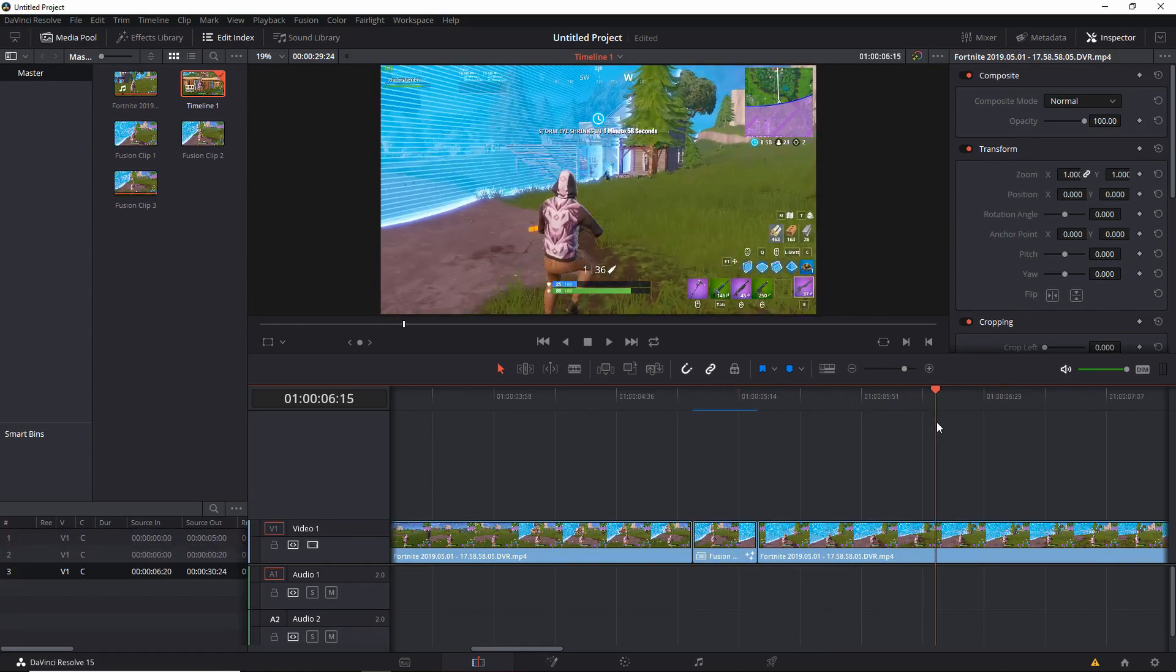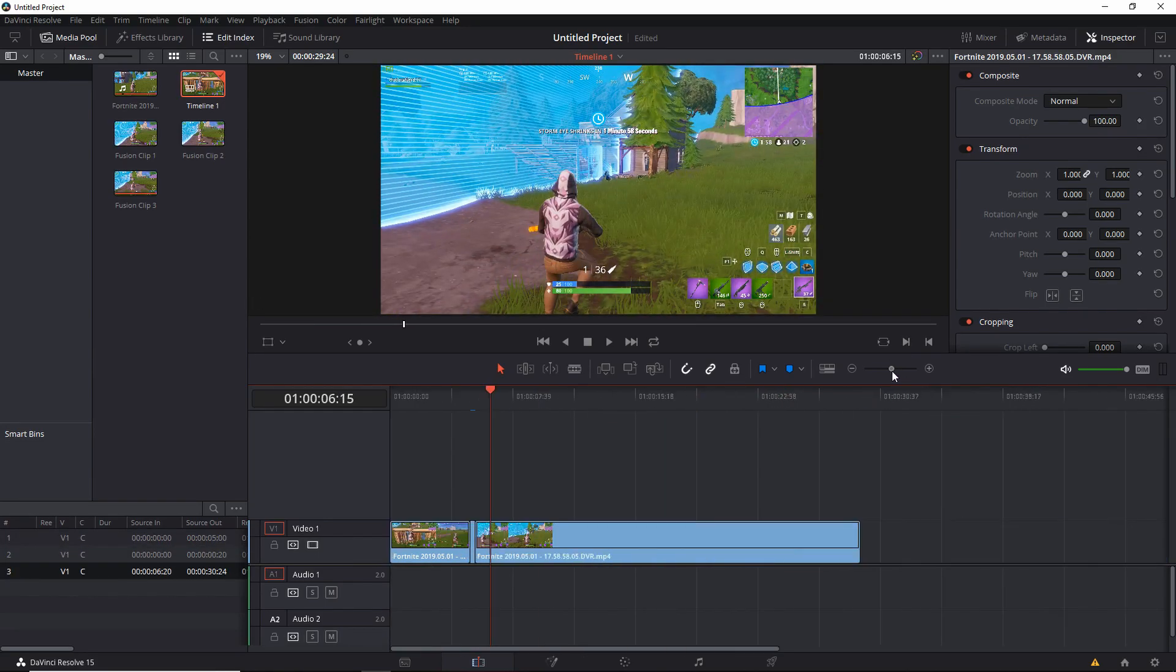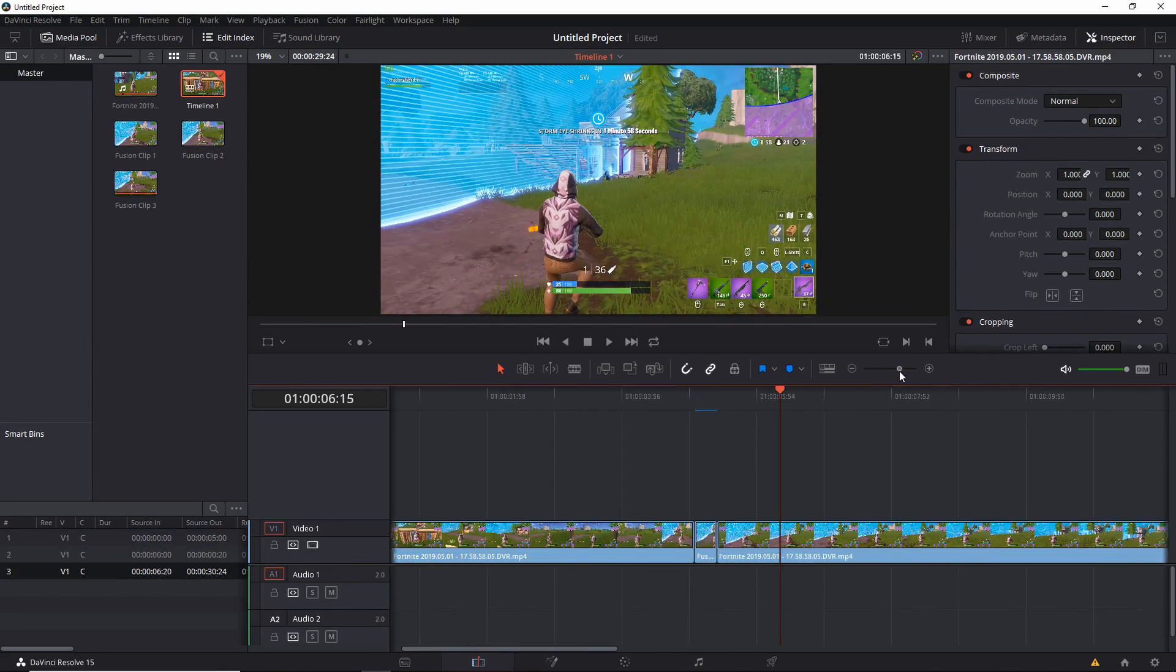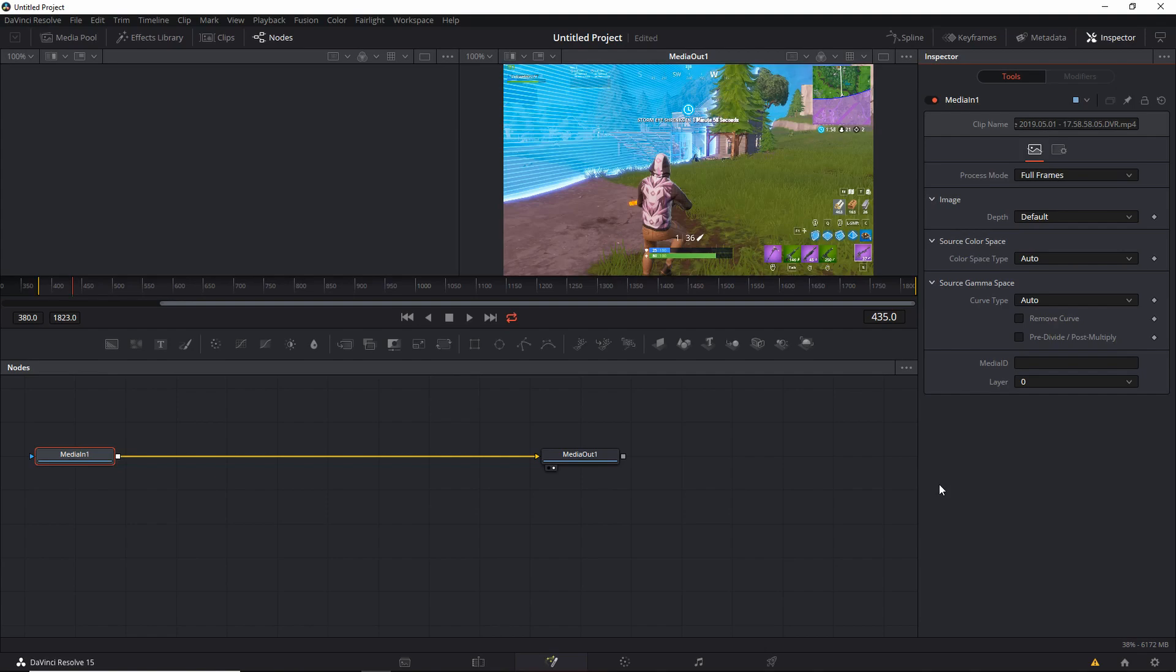That's pretty much it for today's video. How I find these transitions - I just go on YouTube, search up 'DaVinci Resolve transition plugins,' and then all you got to do is go there and download them. But of course, I'm going to put a link to some of them in the description so you can go from there and download them.